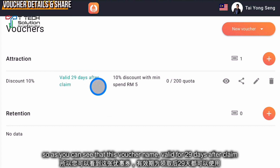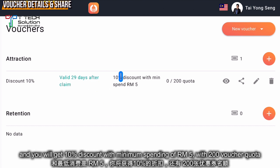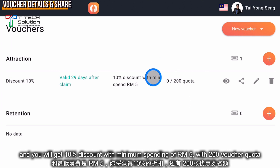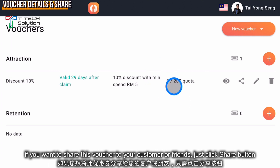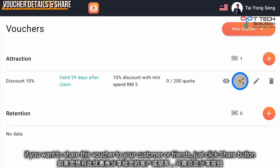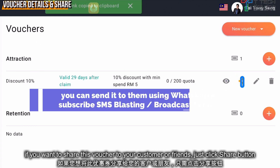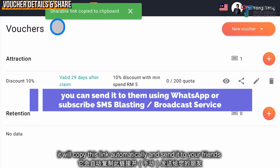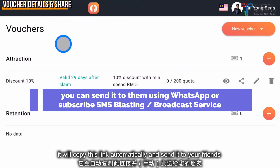As you can see, the voucher named Discount 10 is valid for 29 days after claim, gives a 10% discount with a minimum spending of five ringgit, and has a quota of 200. If you want to share this voucher with your customers or friends, just click Share Link — it will automatically copy the link.